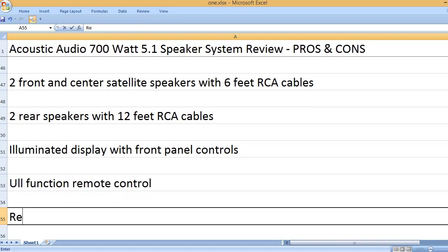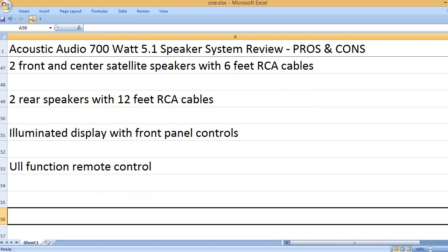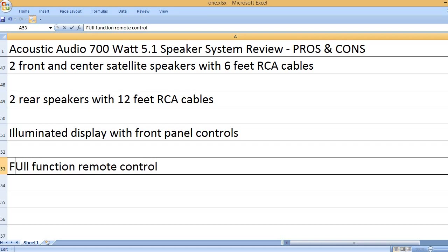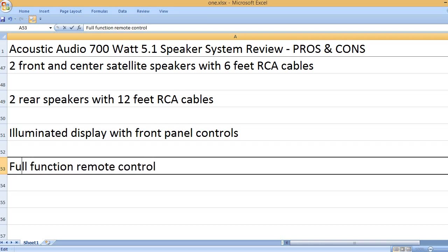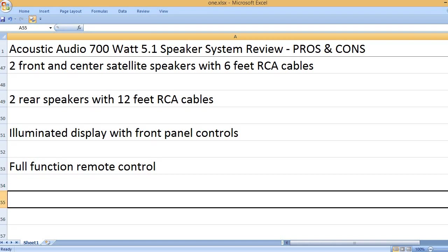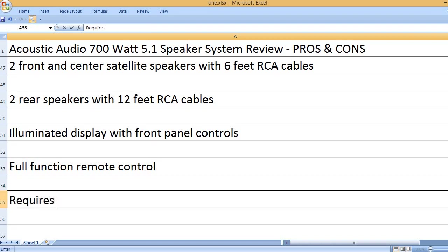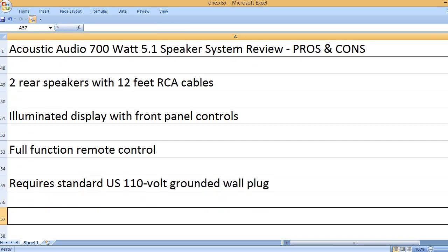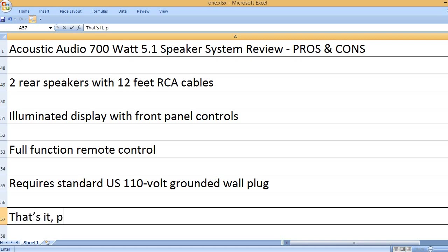Full Function Remote Control, requires standard US 110-volt grounded wall plug.